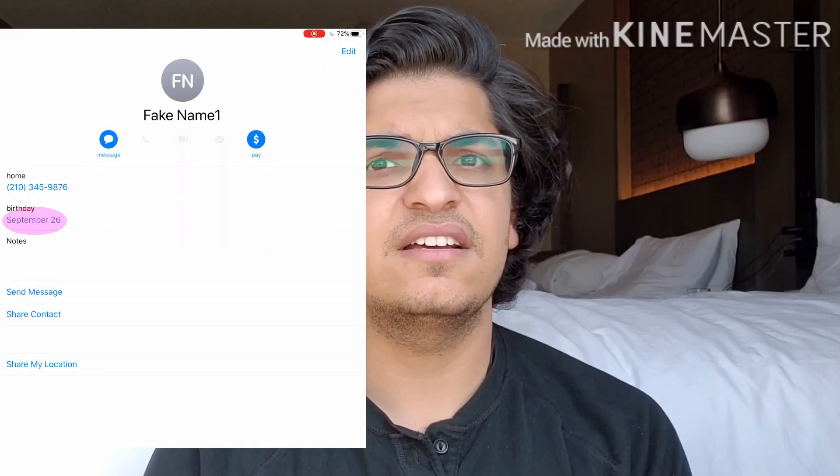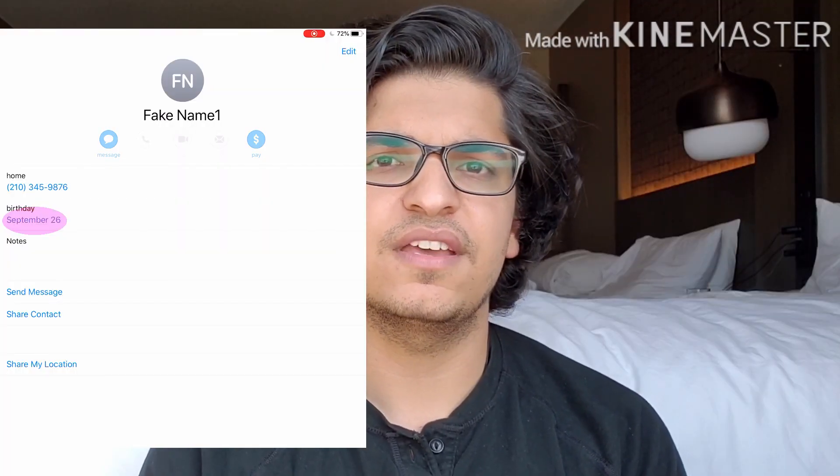Hi everybody, how's it going? Welcome to the channel. So I really wanted to create this shortcut today that's gonna automate sending birthday messages. I think birthday messages are cool and it will be amazing if you could send them automatically and you didn't have to think about it. There's only one prerequisite for this: your contact details should have the birthday inside them. Anyways, without further ado, let's get started.